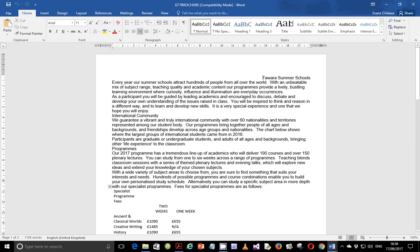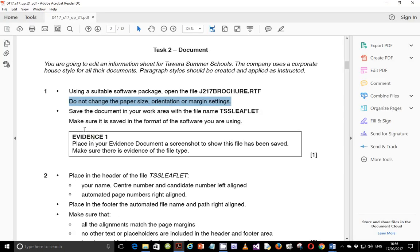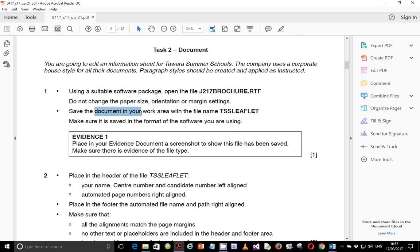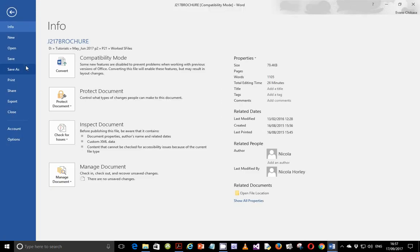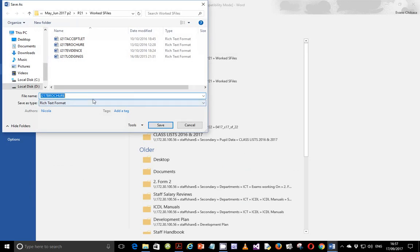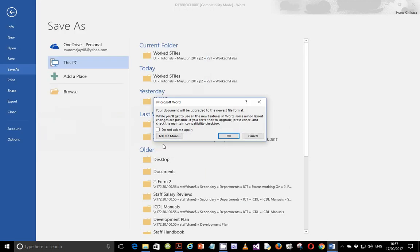So let's go ahead and look at the question. Save this file in the format of the software you are using, and it must be saved with the file name TSS Leaflet. Go to File, Save As, select the current folder, change the name to TSS Leaflet, change the format to Word document, and save it.